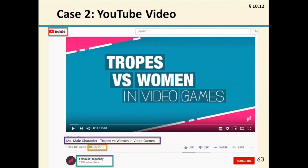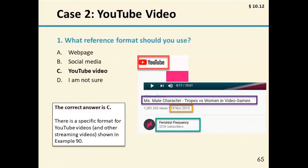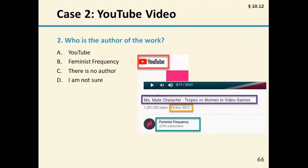Let's look at the second case — here's a YouTube video. Our first question is: what reference format should you use to cite this YouTube video? A, a web page; B, social media; C, YouTube video; or D, I'm not sure. The correct answer is C, YouTube video — there's a specific format for YouTube videos and other streaming videos, that's Example 90 of the publication manual. Our second question is: who is the author of this work? Choices are A, YouTube; B, Feminist Frequency; C, there is no author; or D, I'm not sure.